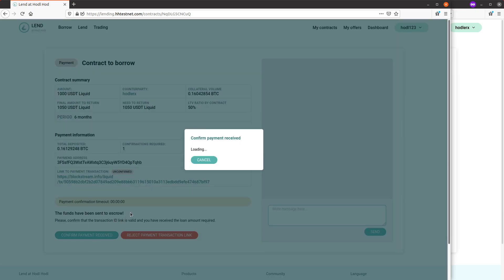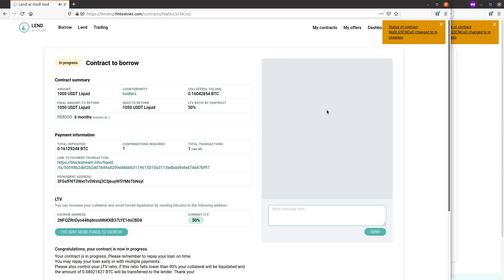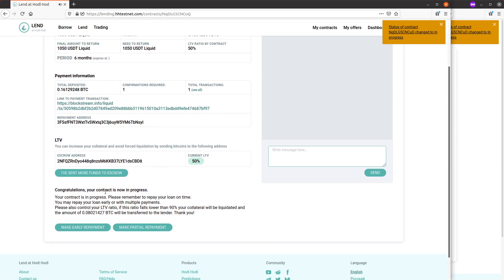Enter my payment password and that advanced the contract status to in progress. Now I need to remember to repay my loan on time. I can repay it earlier with multiple payments and control the LTV ratio.